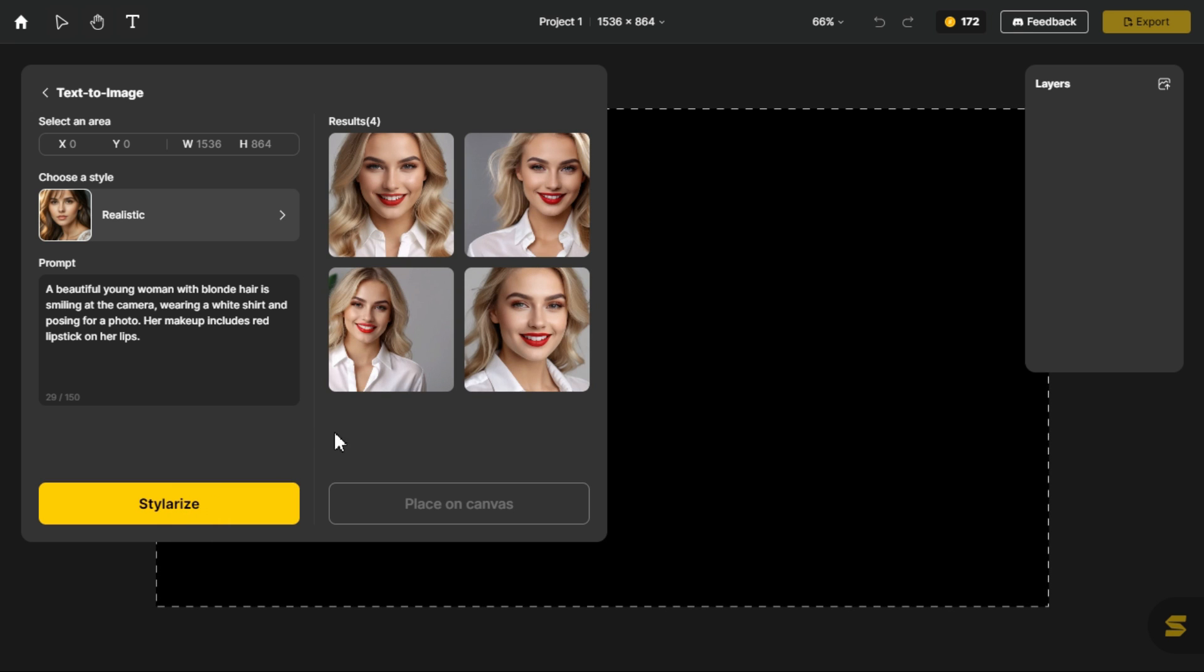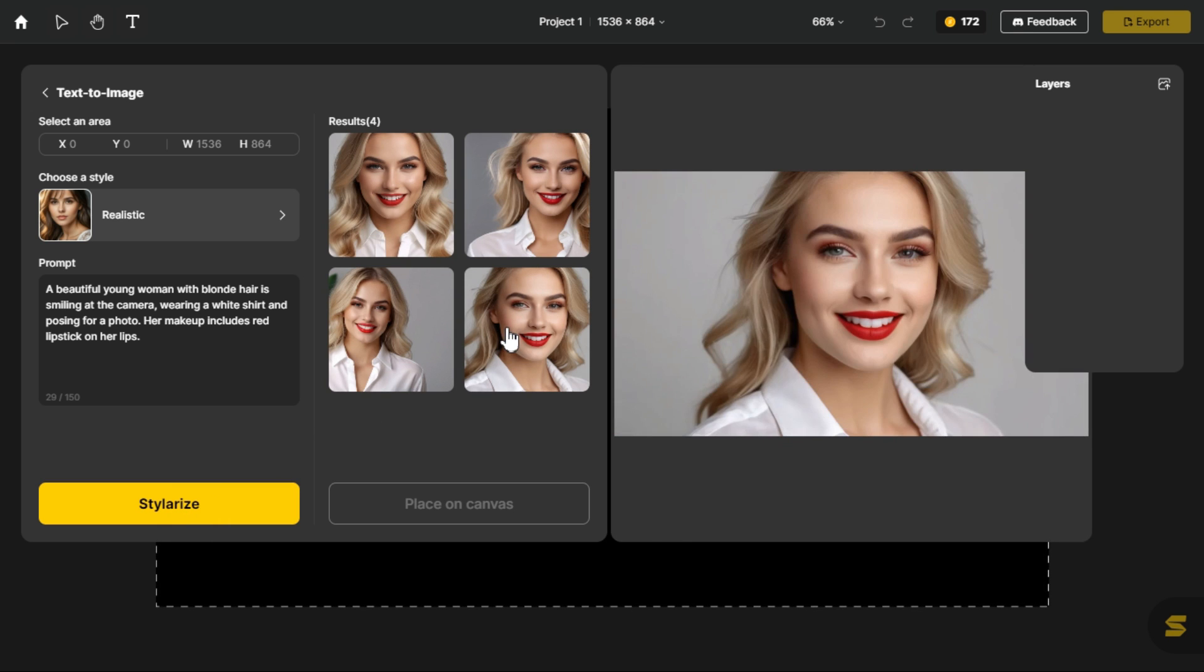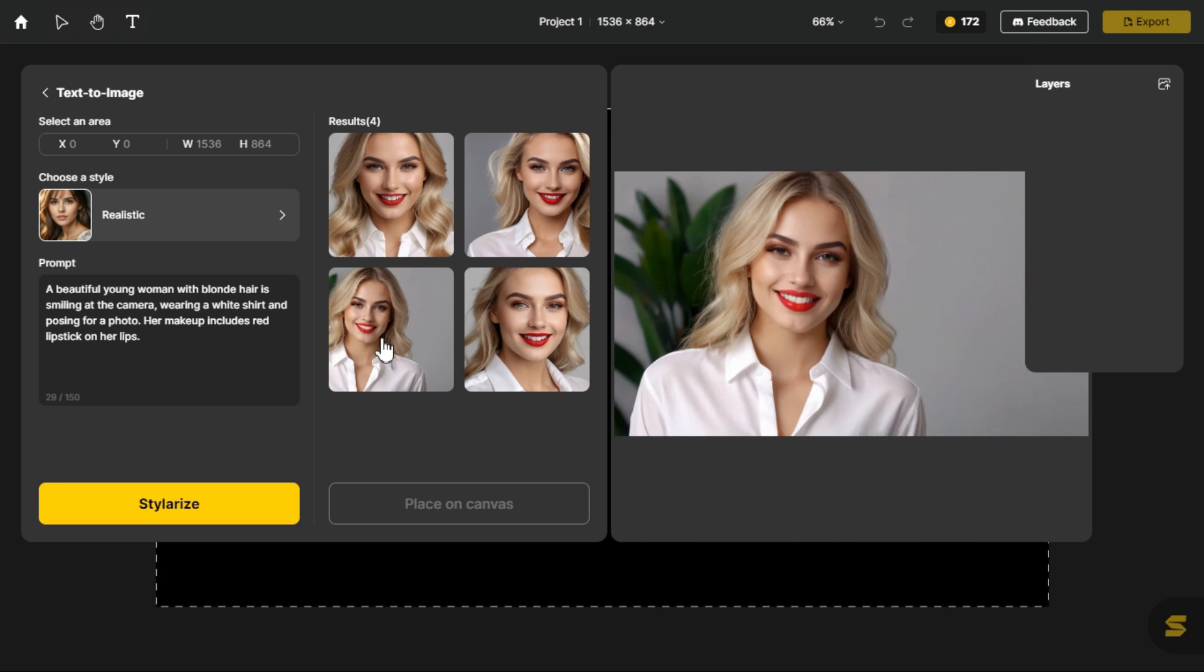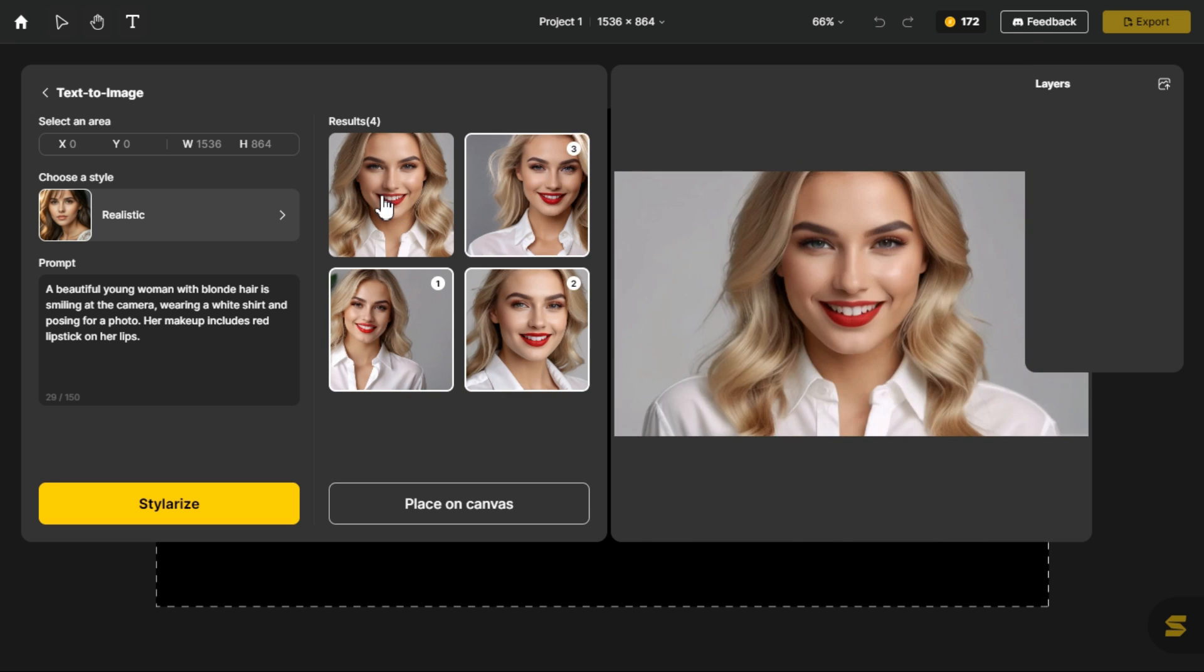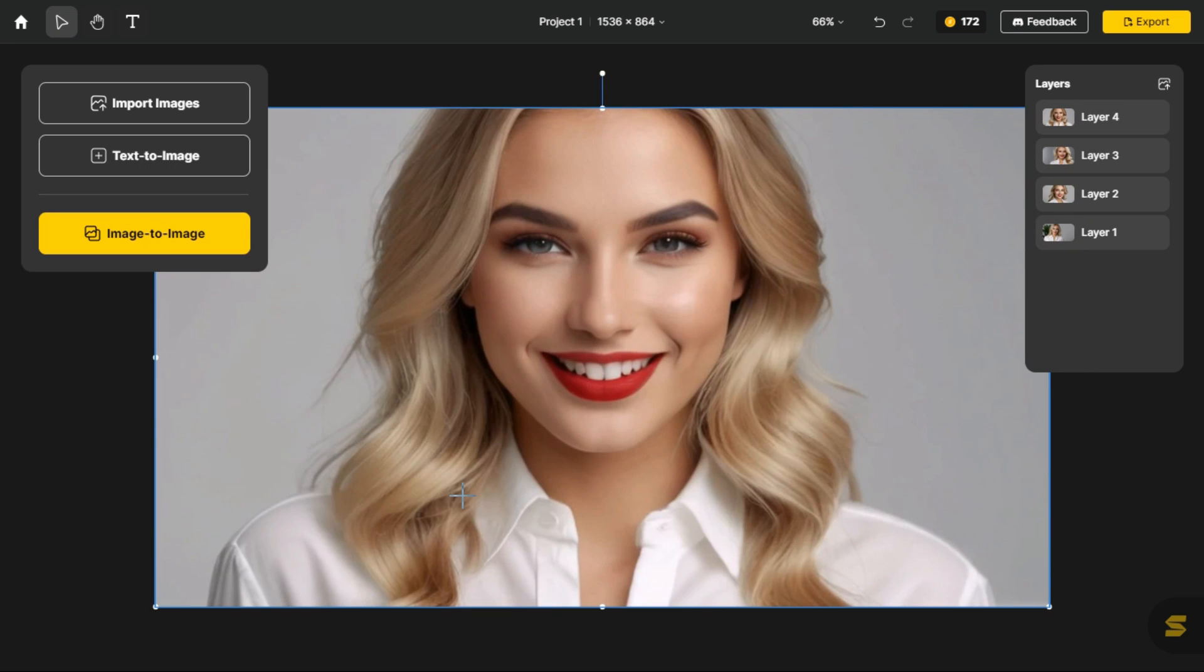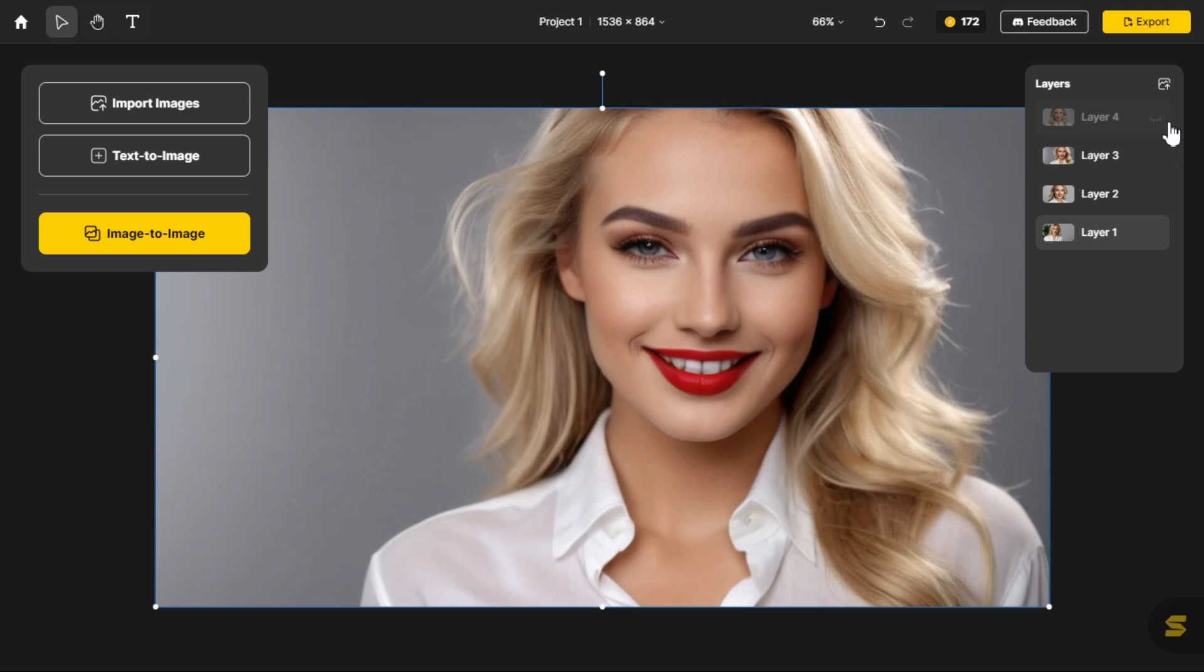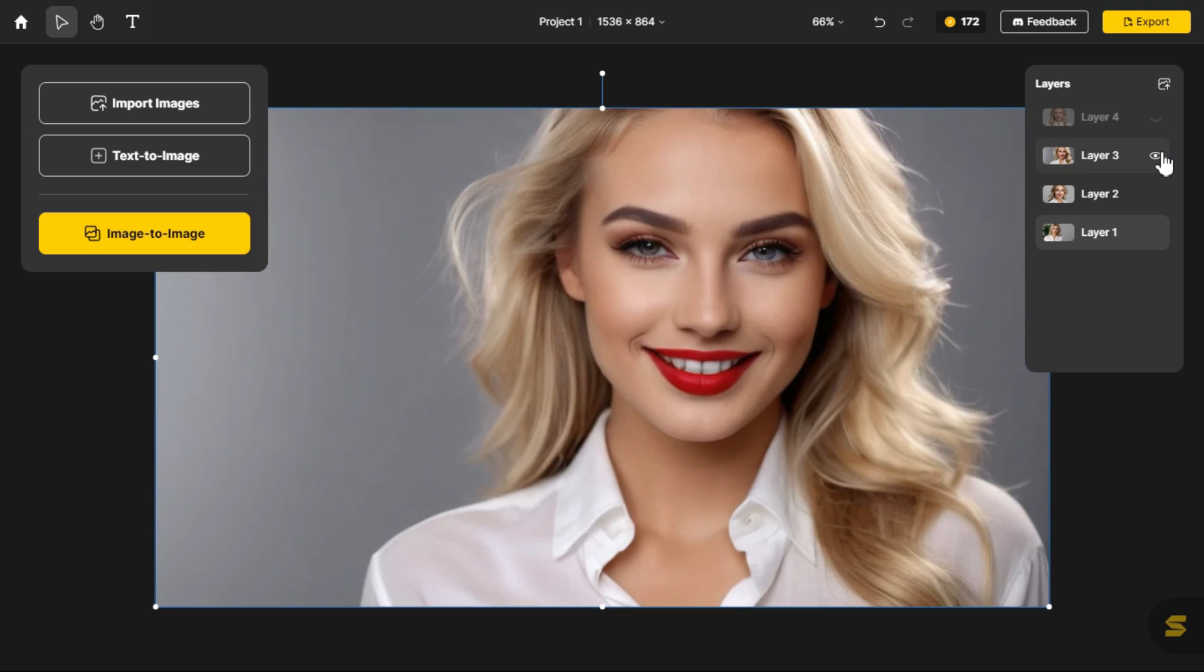Wow! What beautiful images it has provided according to our prompt. We select all these 4 images, and click the place on canvas button. You can see that, we have these 4 images in the form of layers.